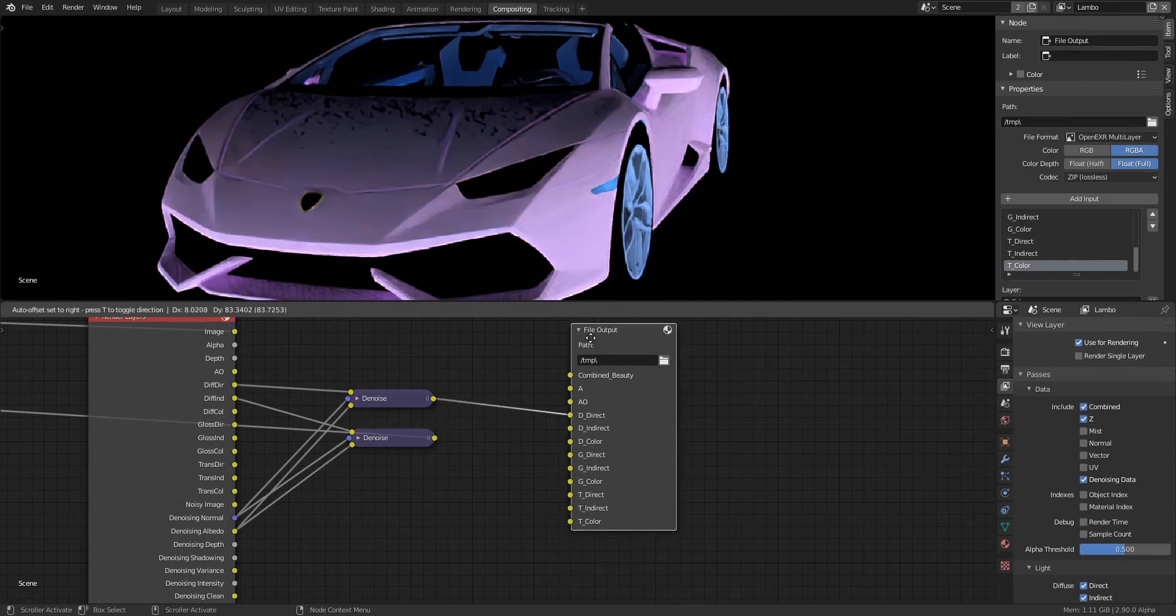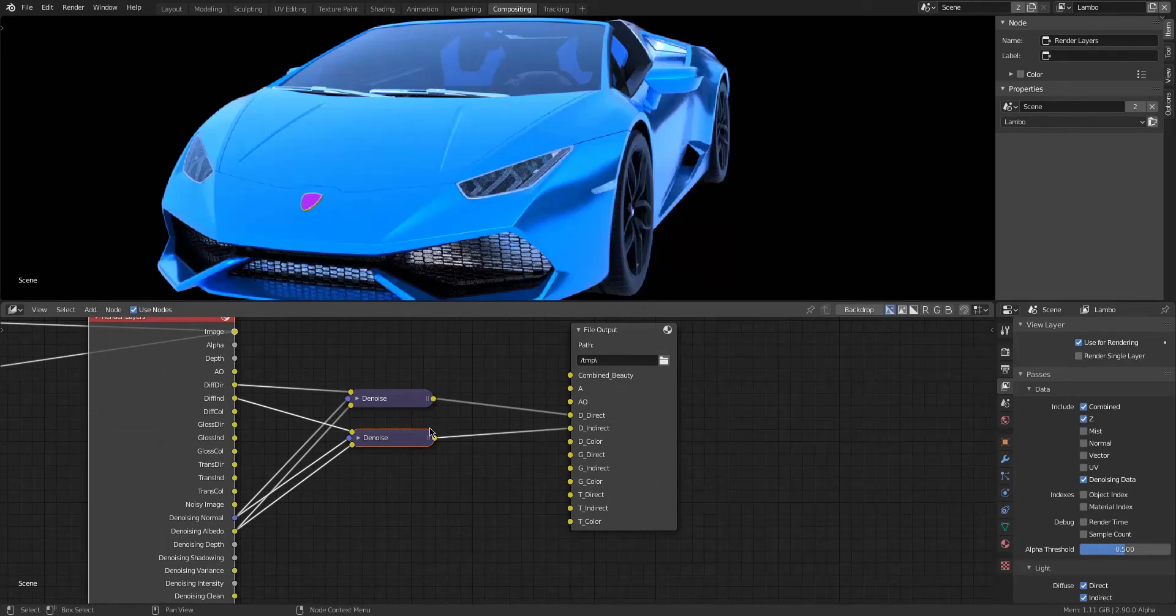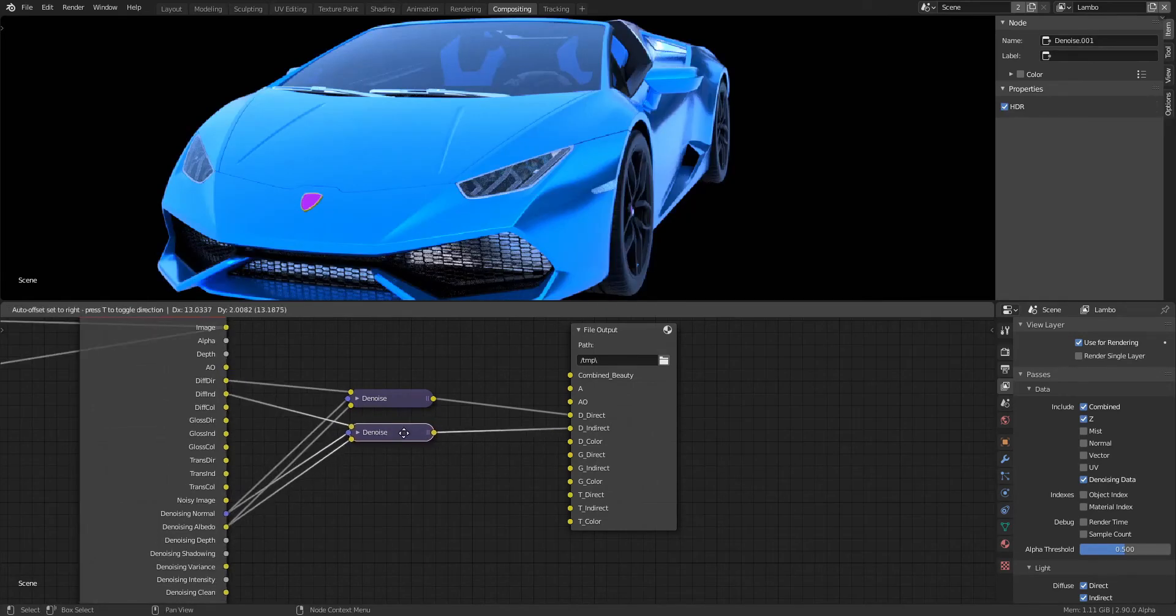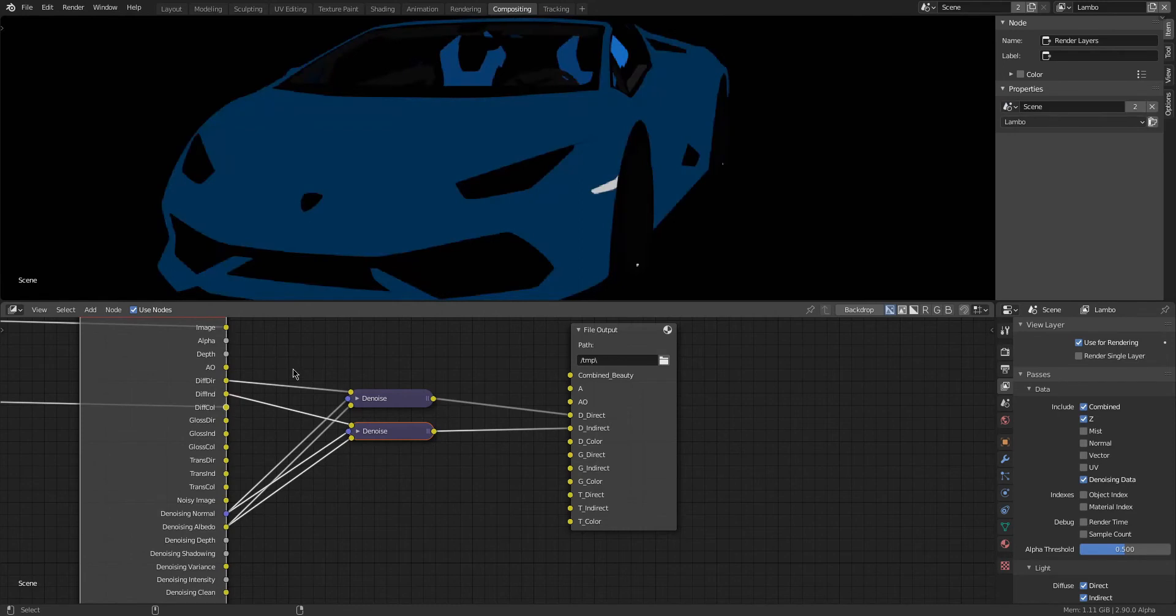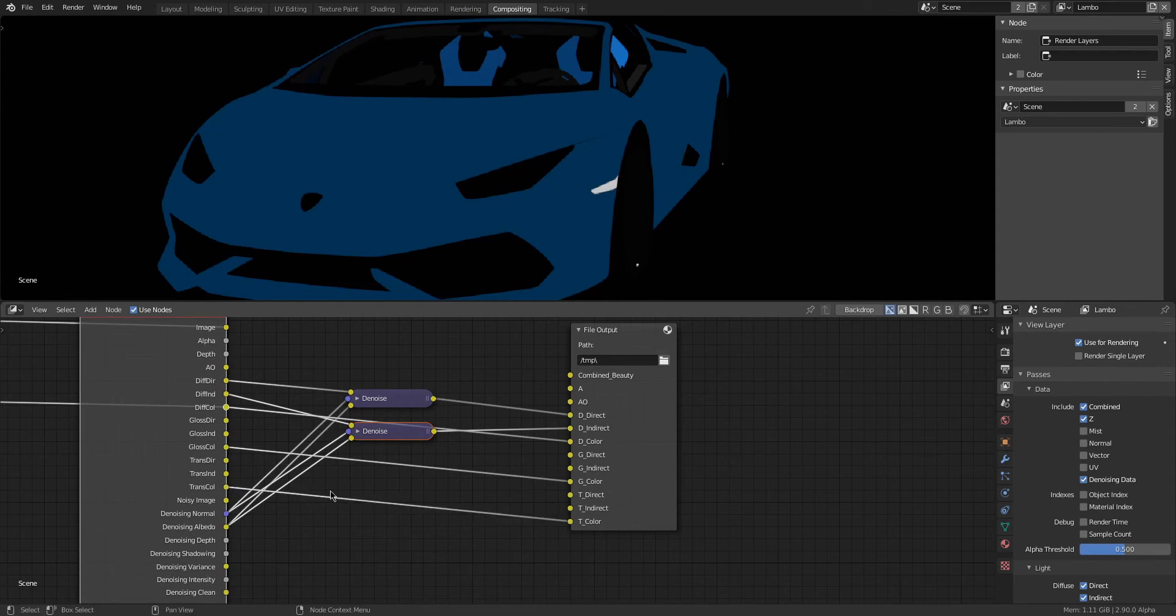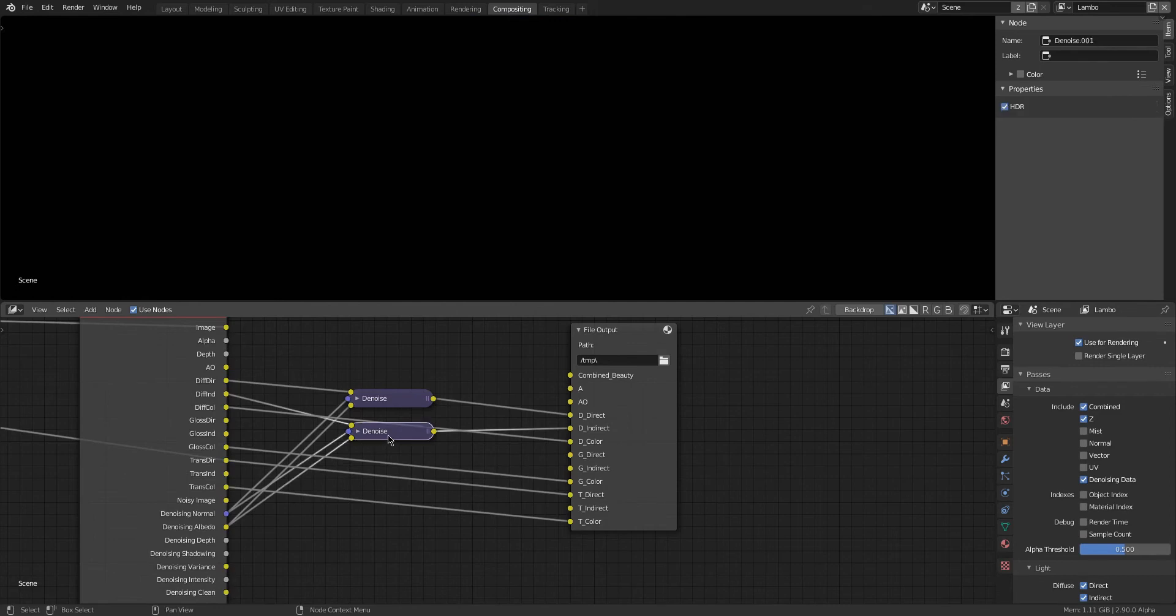Once that is finished we can start connecting everything where it should go. So the denoising data would be input into the Diffuse Indirect and Direct, because those passes are the ones that got denoised with these nodes. The Color passes usually have no noise since they're really flat, just one color, so I can just plug those into the inputs for the File Output without going through denoising.